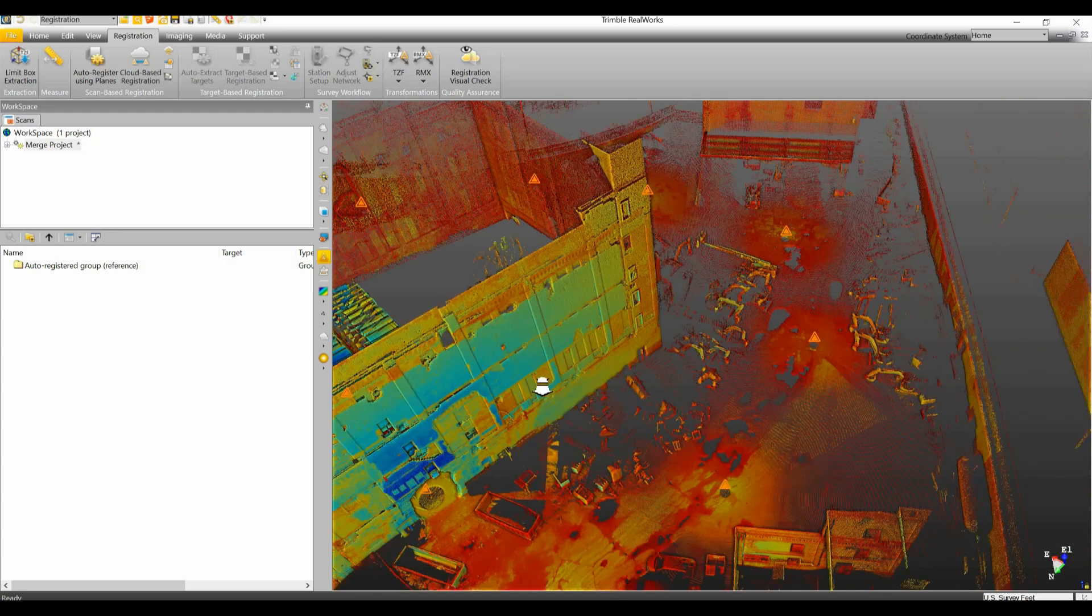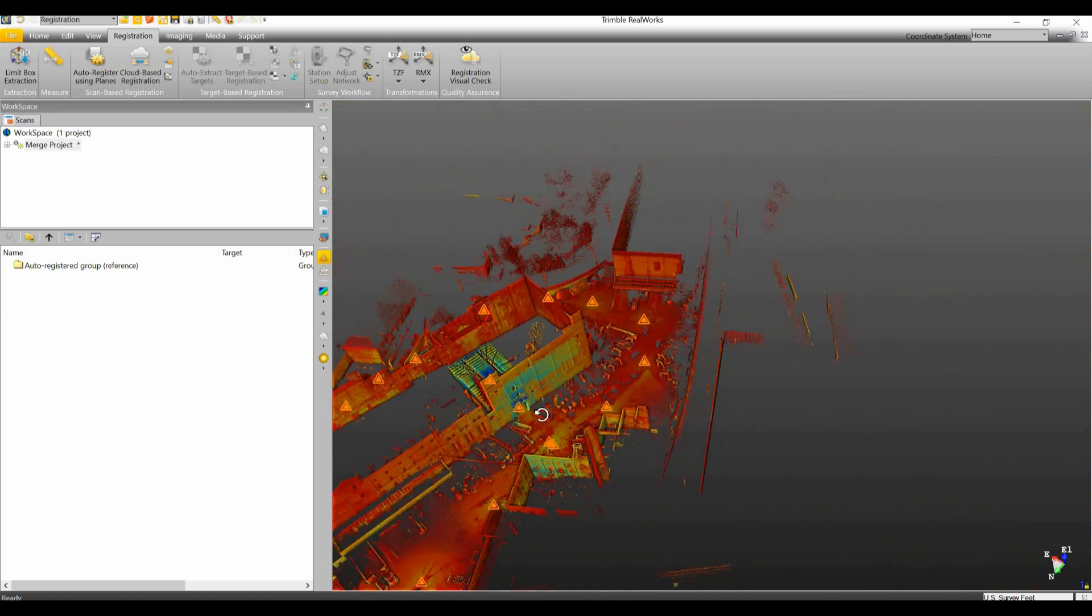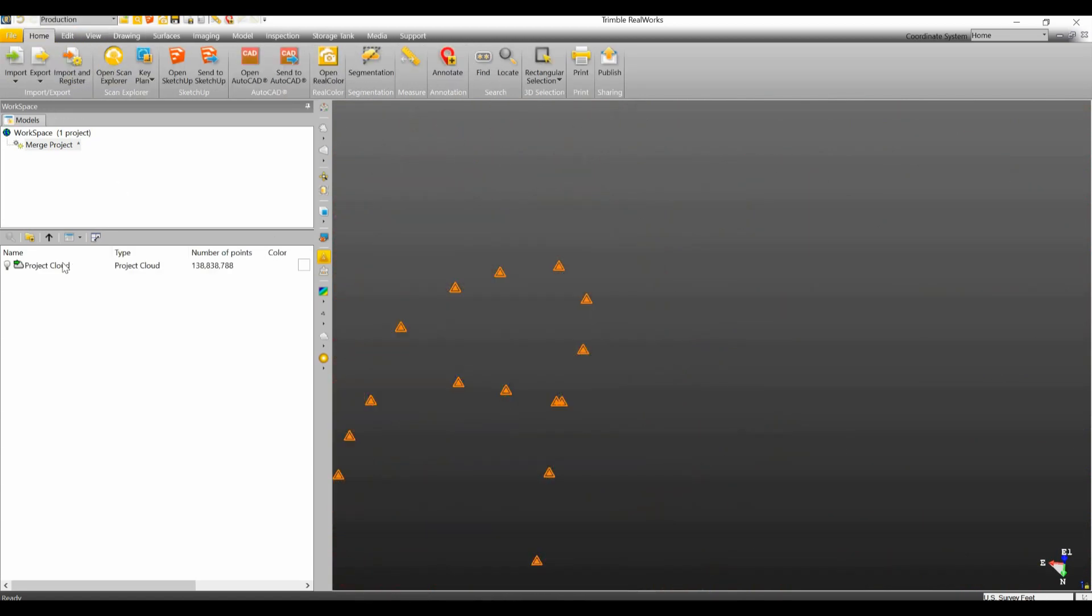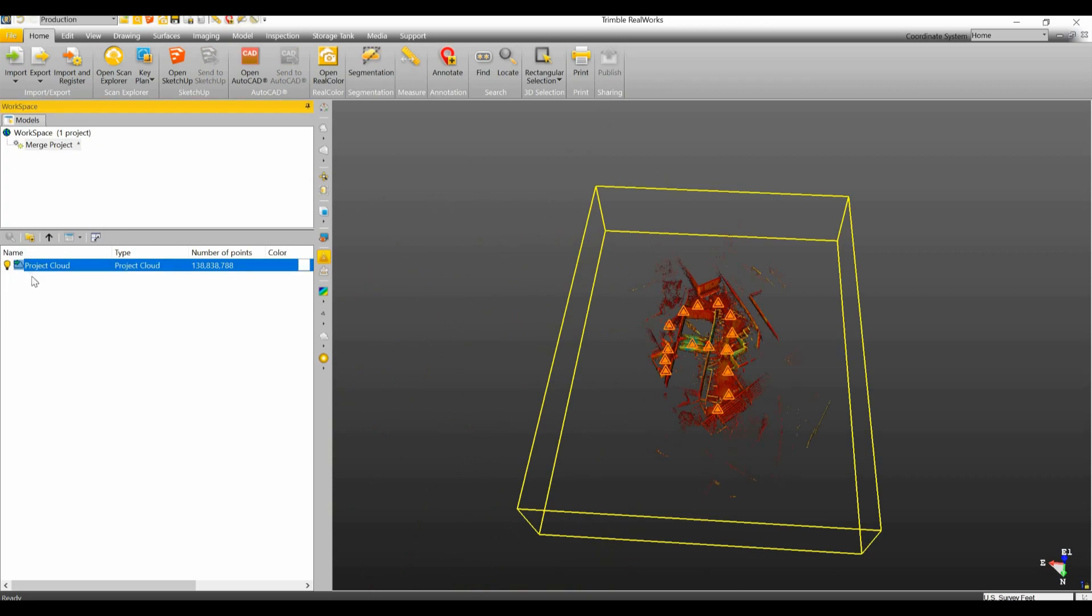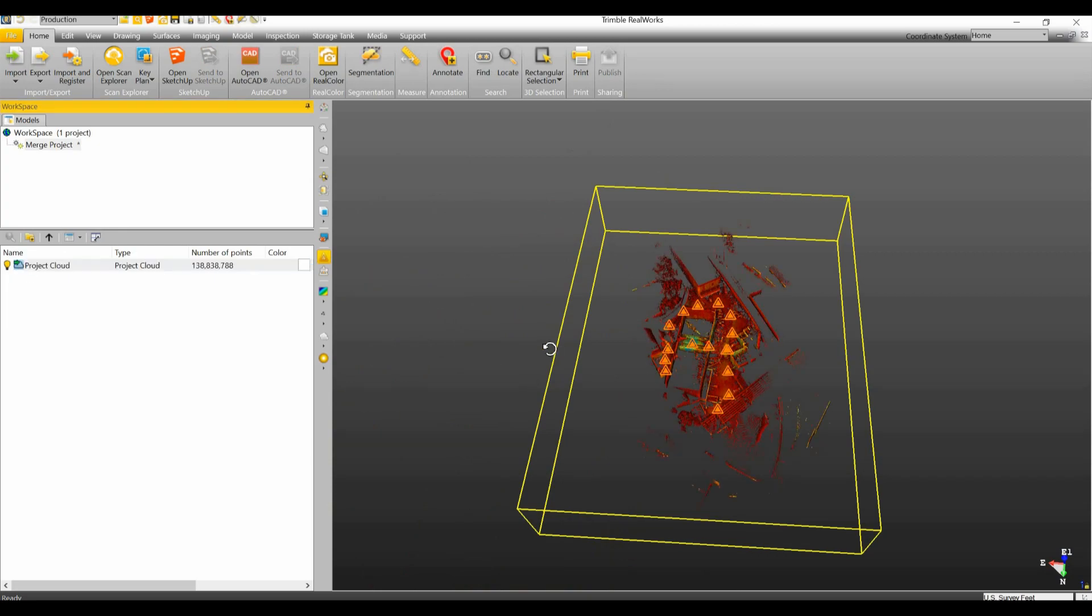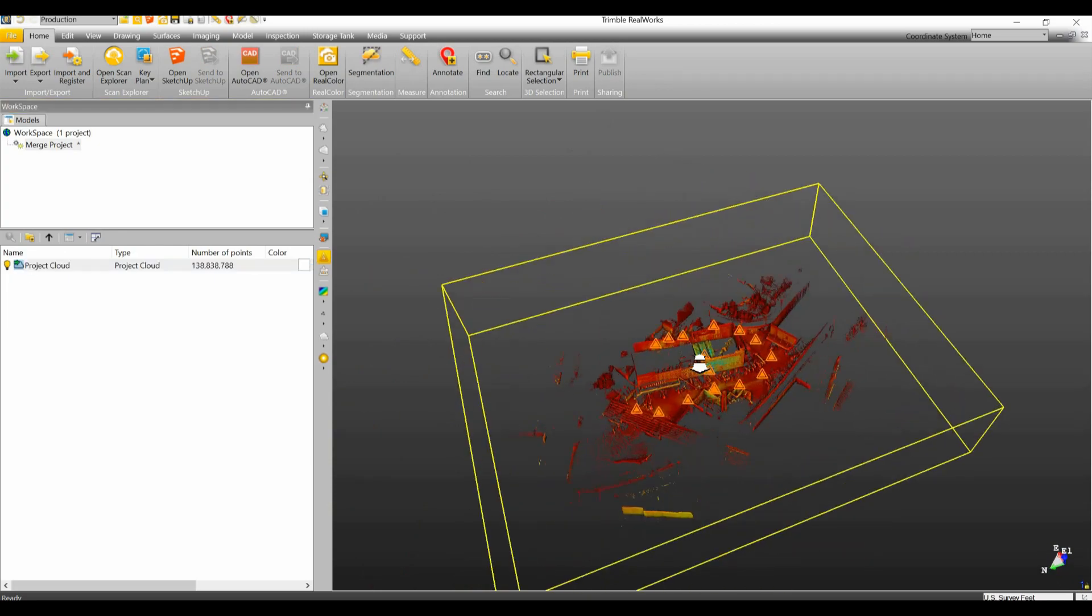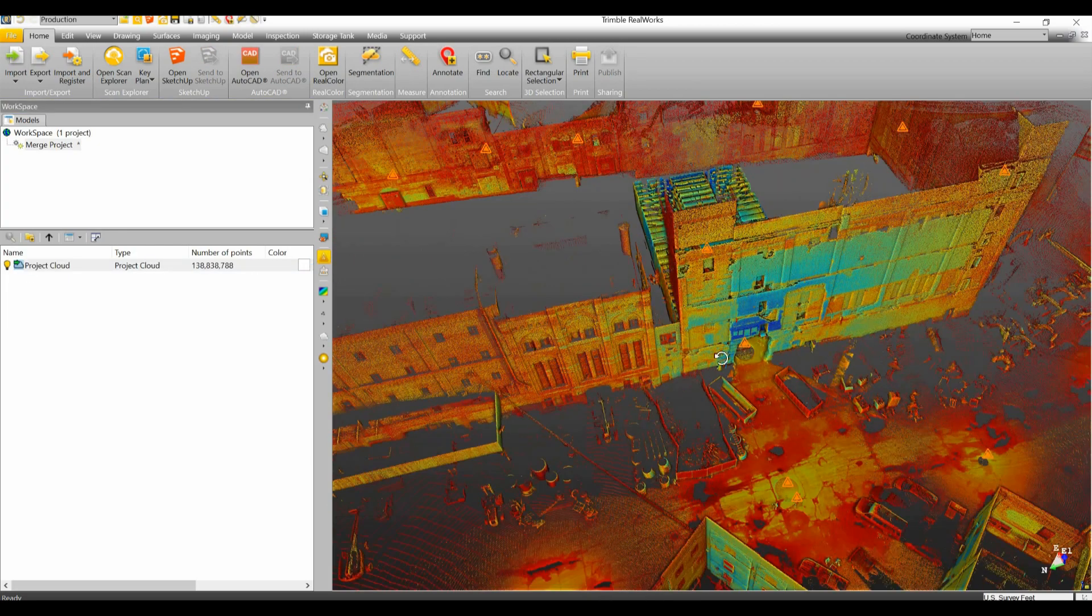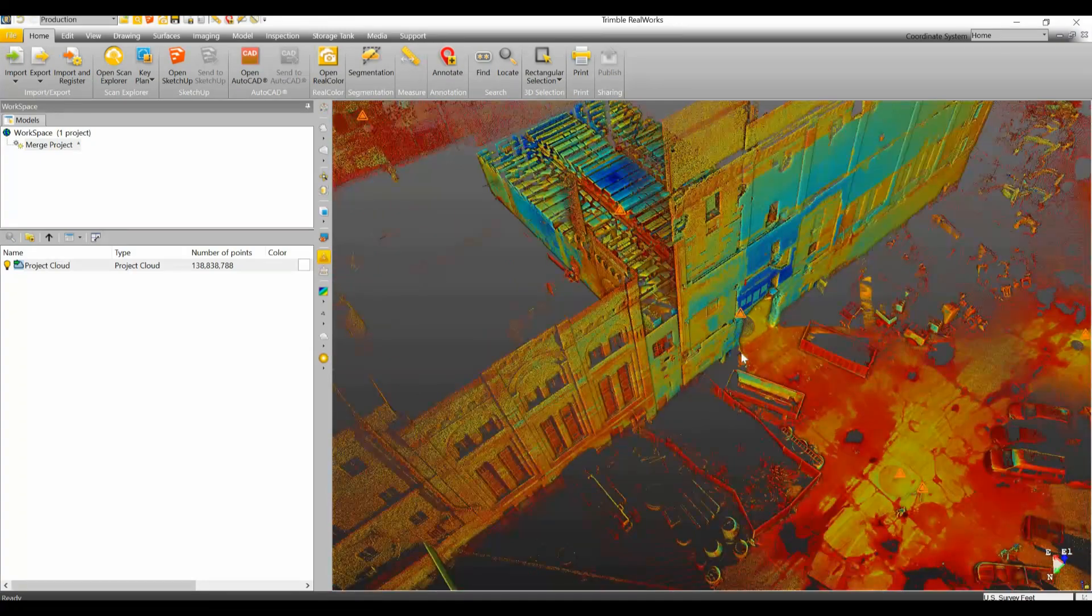Now my two projects have been registered to one another, and if I go under my production now I now have one project cloud that I can then export out into any file format to send over to the customer.